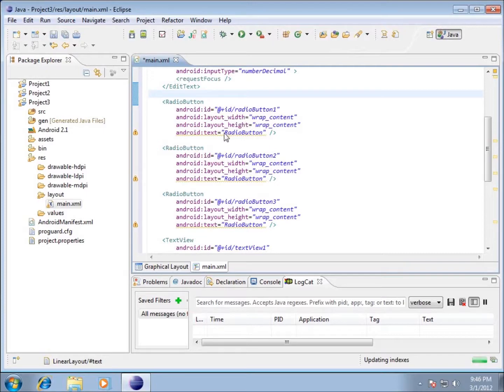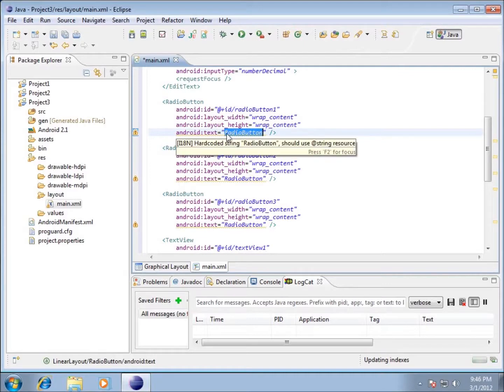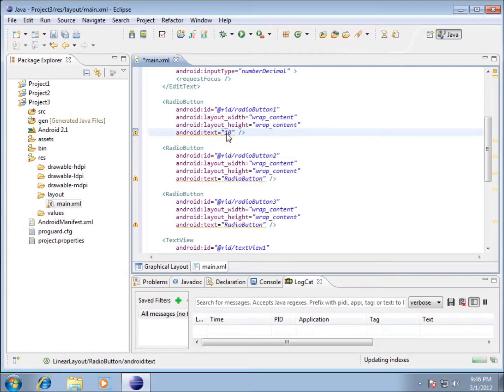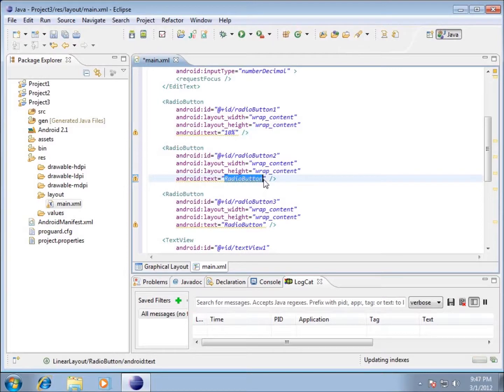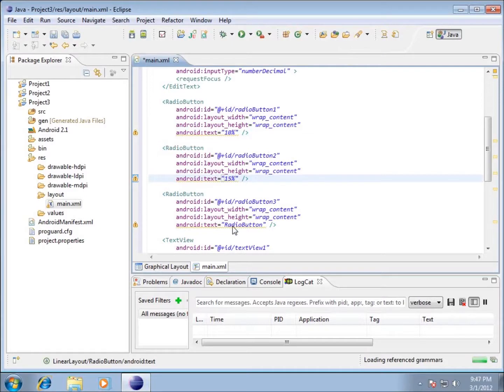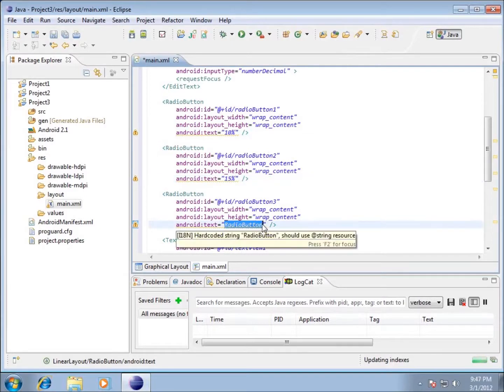Radio button 1 I want to say 10%, so what I'm going to do is replace the text and just put 10 and then the percent sign. For radio button 2 I want to replace the radio button text with 15%, so I'm going to replace that and put in 15 with a percent sign. And then the last radio button I want it to say 20%, so I'm going to change that to say 20%.